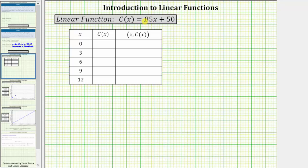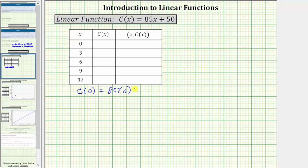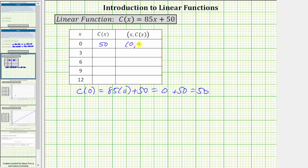Because most classes are three credit hours, we will use x values of zero, three, six, nine, and twelve. When x equals zero, the corresponding function value is c of zero. Substituting zero for x gives us eighty-five times zero plus fifty, which equals zero plus fifty, which equals fifty. This gives us the ordered pair zero comma fifty.